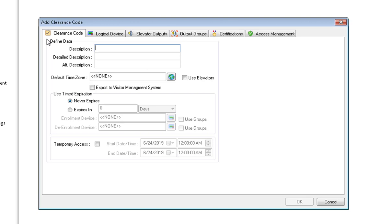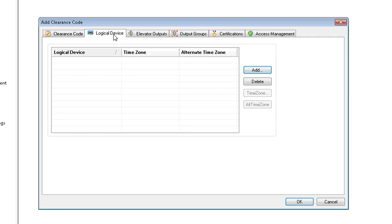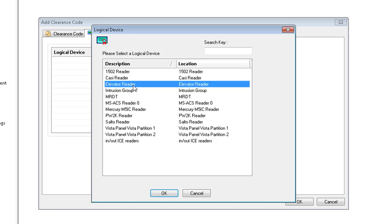Description, I'm going to call it Elevator Clearance Code. And I will choose Use Elevators. In your Logical Device tab, click on Add. Choose your elevator reader. Click OK.